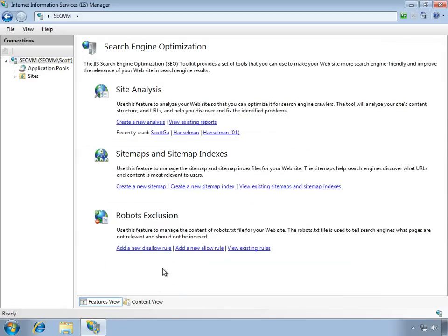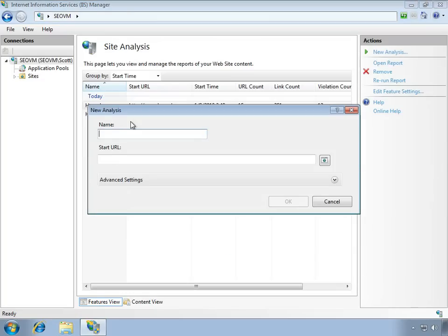Just double click on that. You can see from the home page here that I can create a new site analysis, I can even edit and create site maps or work on robots.txt, all the kinds of things that are important to me when it comes to search engines.